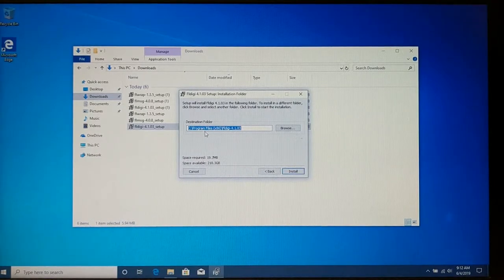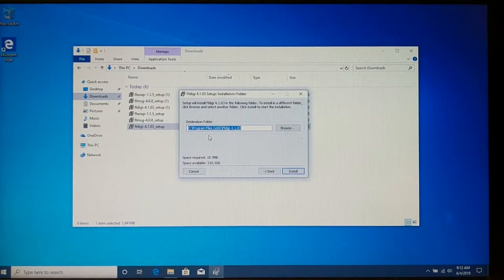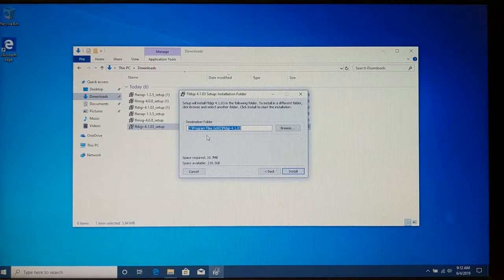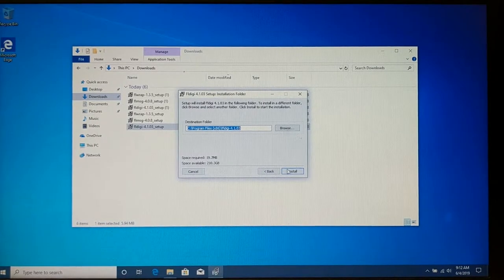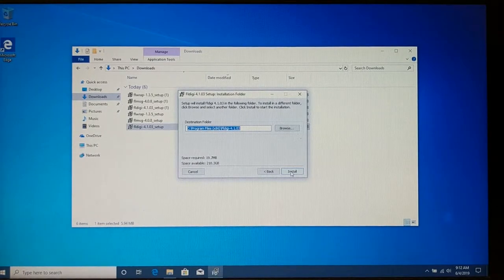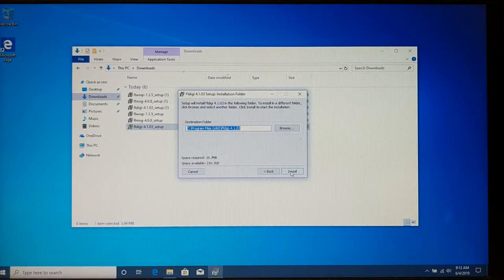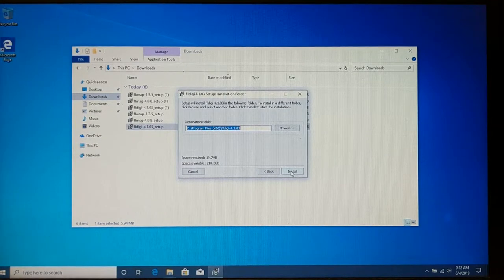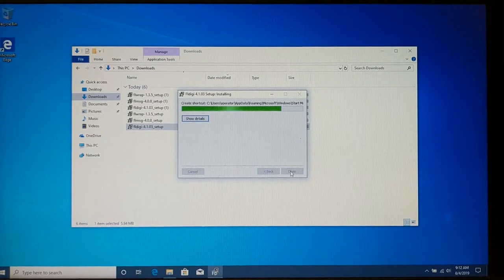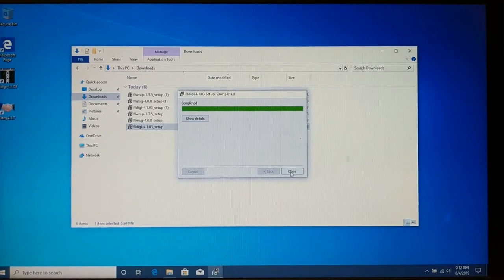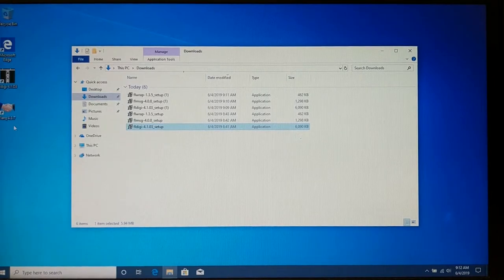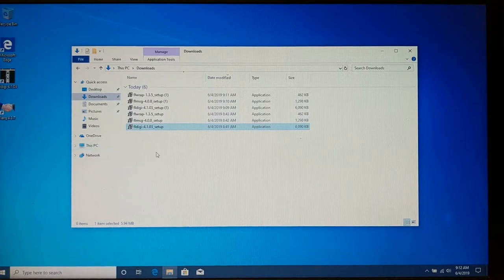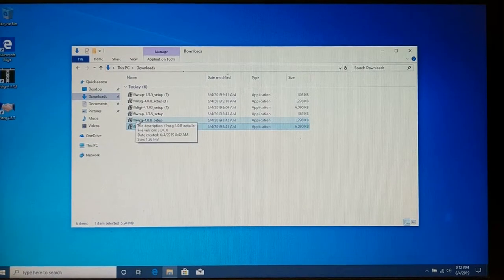There is two programs files directories in Windows. You have the main program files. And then you have the program files x86. The x86 version is for the 32-bit programs. And these programs that we just downloaded for FL Digi are all 32-bit. So again, taking the default. And that's done. I'm going to close that. It also installs another program called FLARQ, which I've never used. But it's there if you need it. All right, now let's install FL Message.